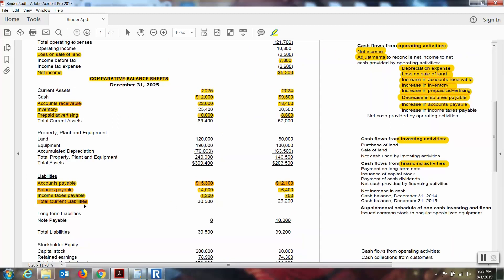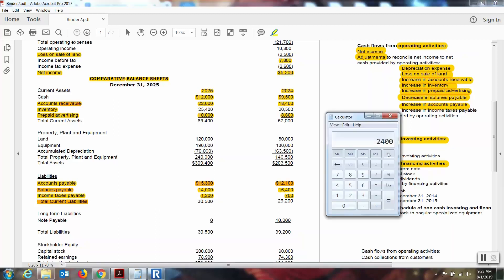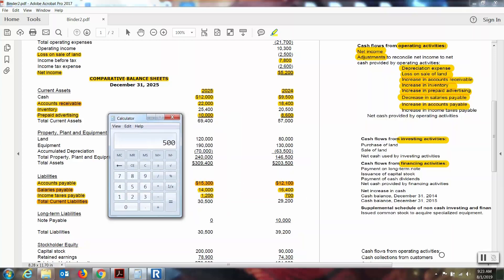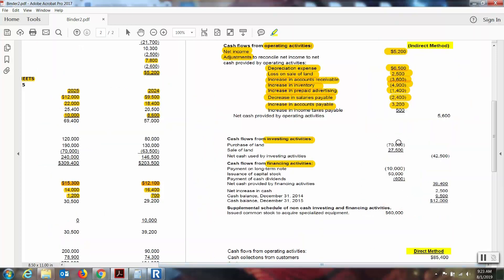Back to the current liabilities section — we have income taxes payable. The balance was seven hundred and the balance now is twelve hundred. Twelve hundred minus seven hundred is a difference of five hundred dollars. Did it increase or decrease? It increased — we owe more taxes than we did this time last year, we didn't pay as much. So this is going to be an addition as well because of the direct relationship — an increase of five hundred dollars.